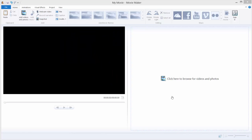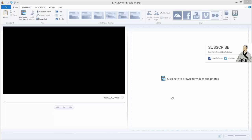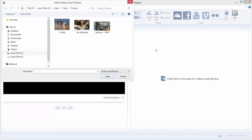Hi and welcome to this tutorial. Today we will learn how to add credits to our movie. Let's just import some movie — I will import this movie of a squirrel.